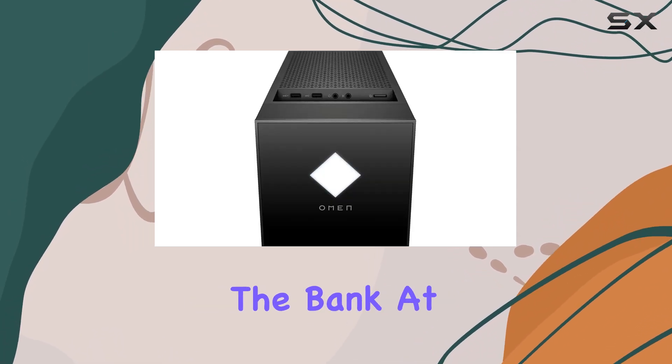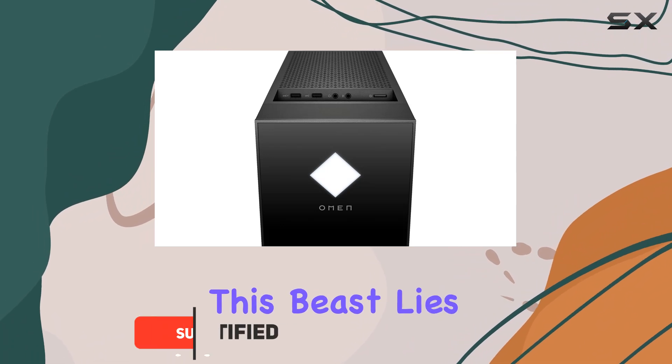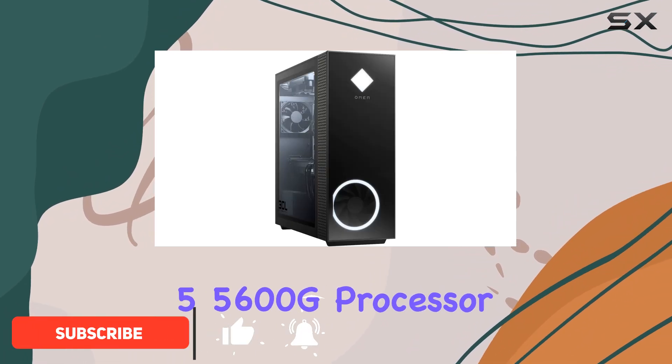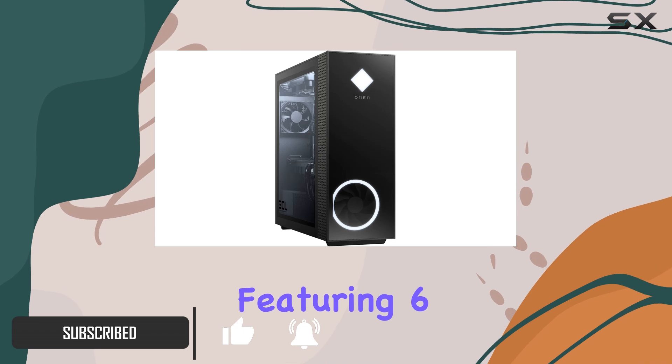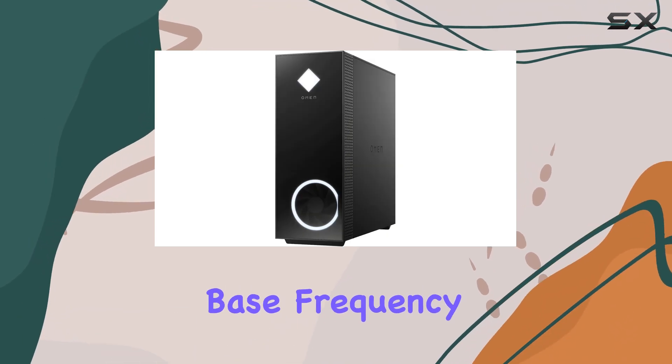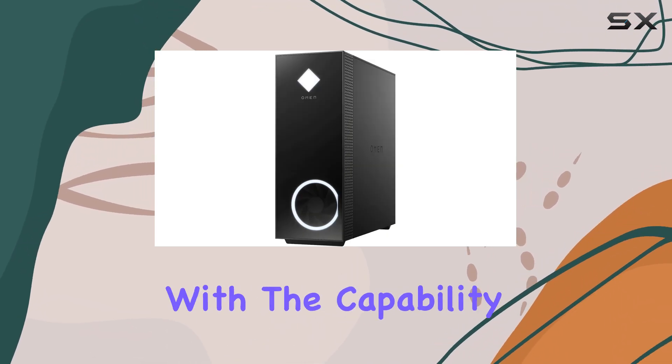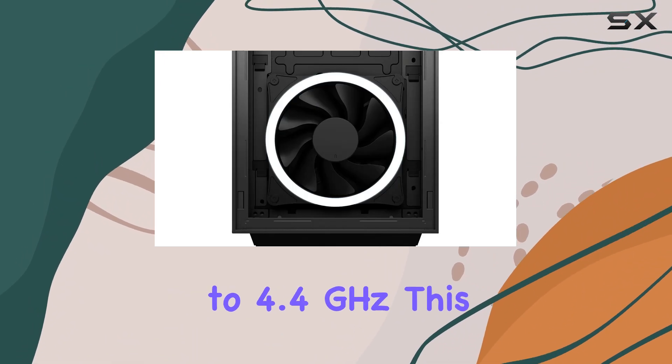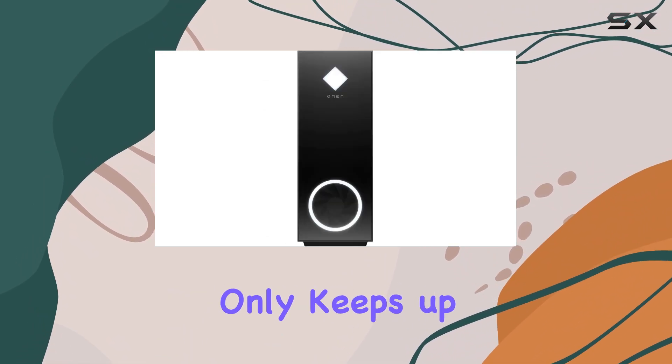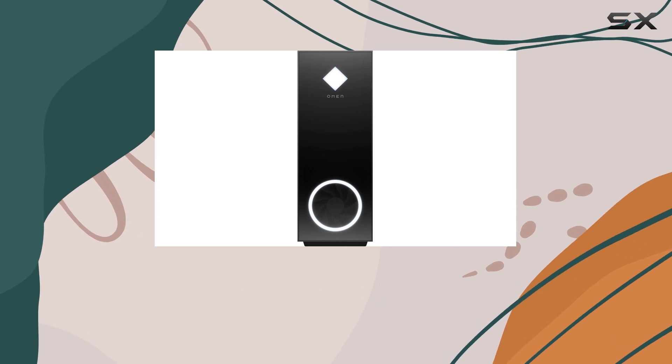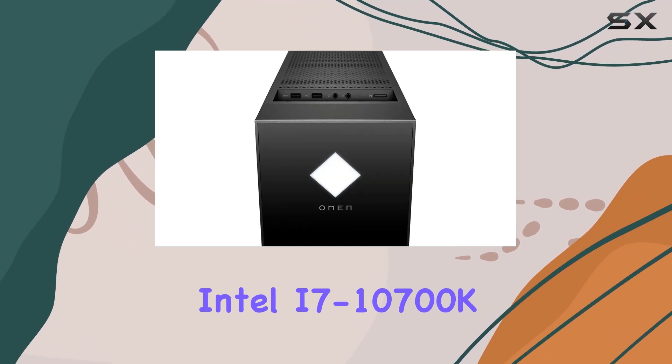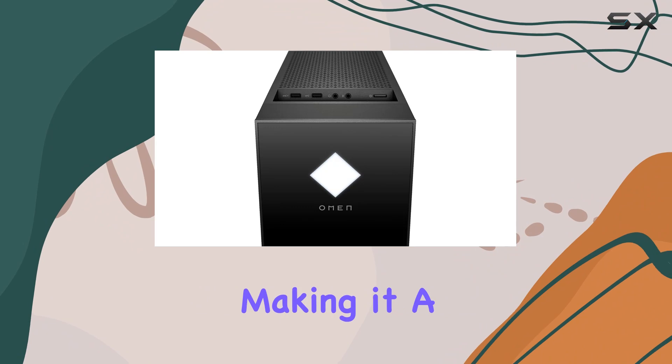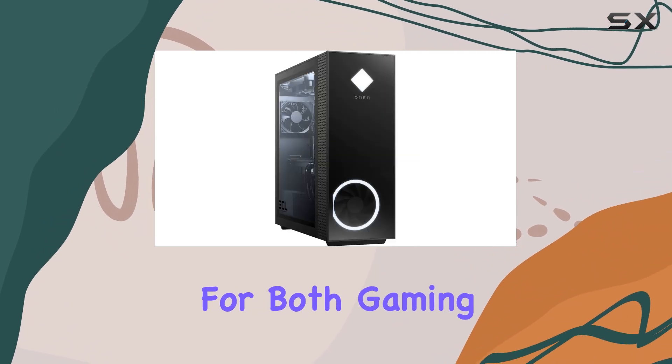At the heart of this beast lies the AMD Ryzen 5 5600G processor, featuring six cores and a base frequency of 3.9 GHz with the capability to boost up to 4.4 GHz. This processor not only keeps up with, but in many instances surpasses the Intel i7-10700K, making it a formidable choice for both gaming and multitasking.